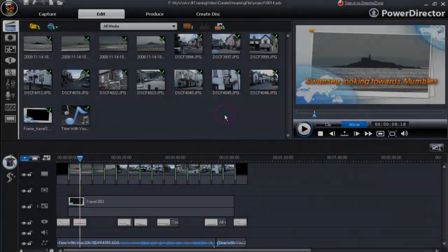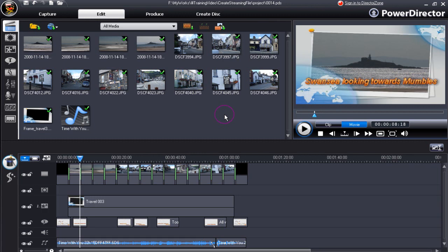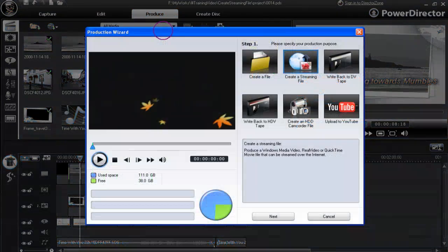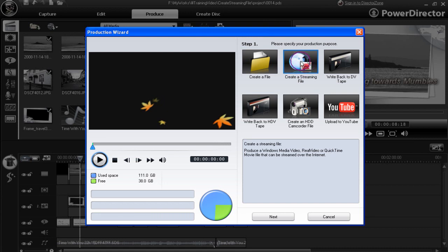Hi, you've now got to the stage of wanting to produce a video file to a streaming format. Here we have a short project. Click the produce button. Up pops the production wizard and we're interested in create a streaming file. Click on it. Then go to next.